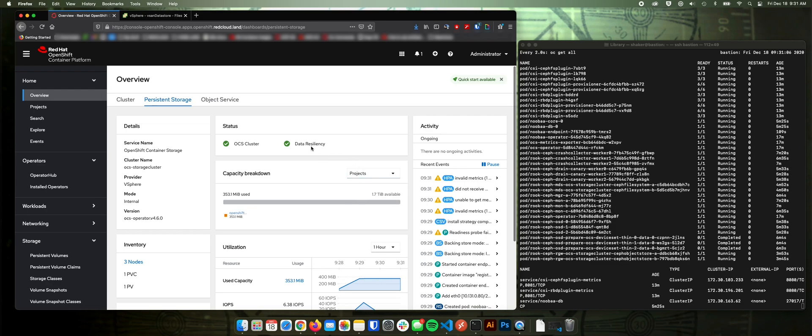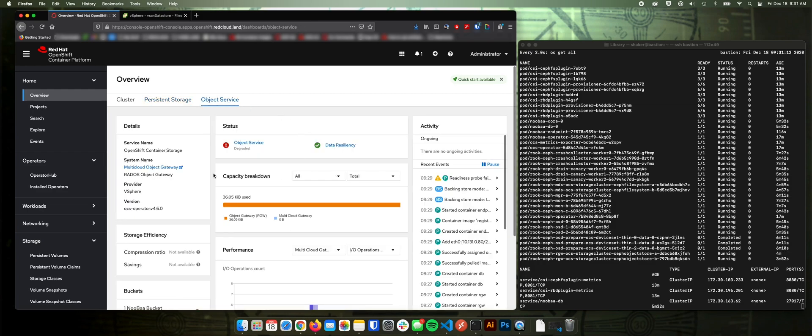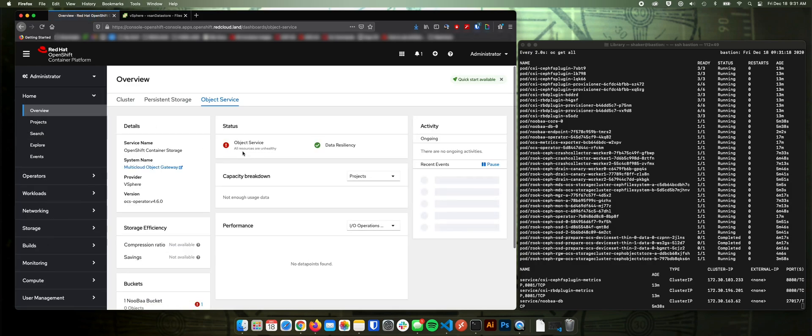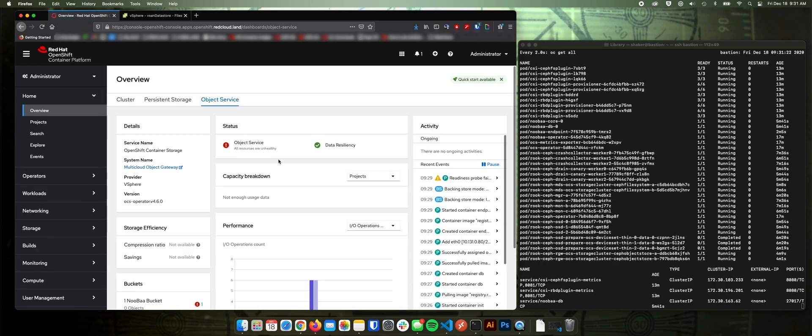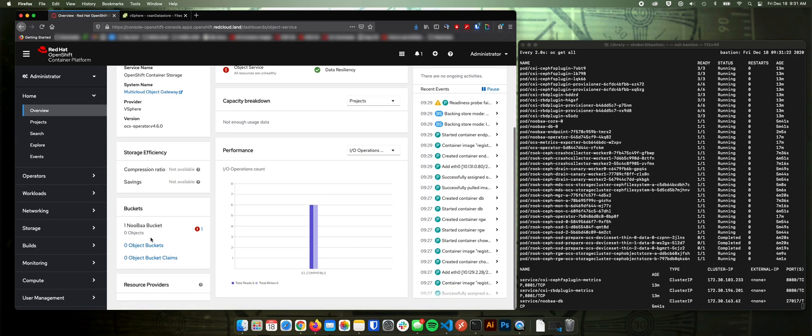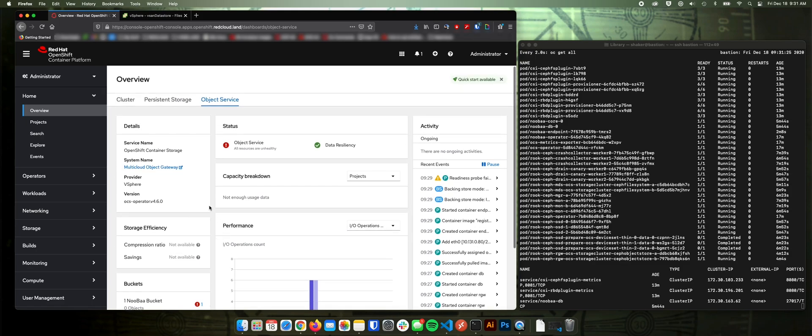Data resiliency will let you know that it's distributed across the three nodes. Under object service, it's going to say degraded on my system still. I'm not sure if that part's been completed yet. Let me click refresh here. So resources are unhealthy. That's fine.